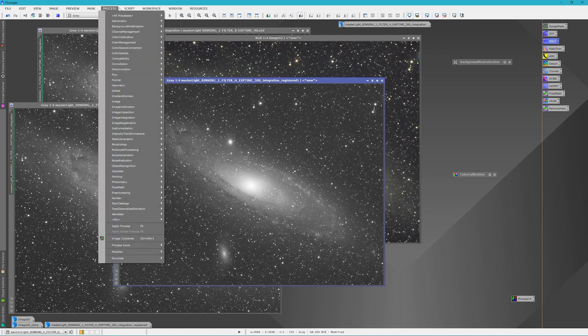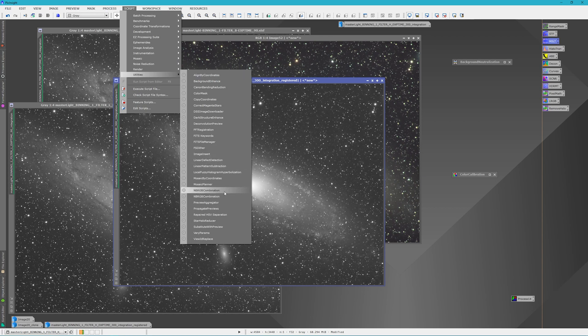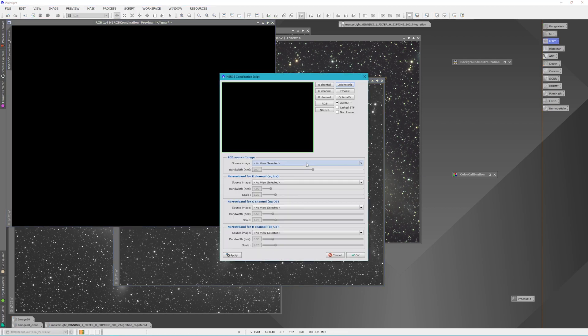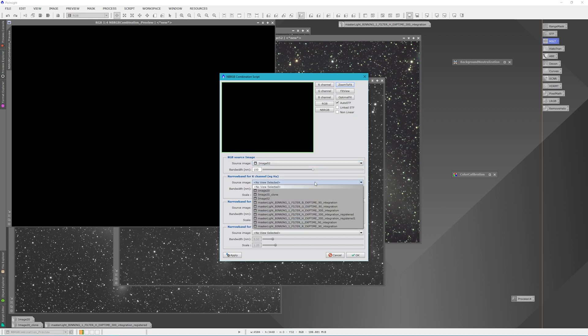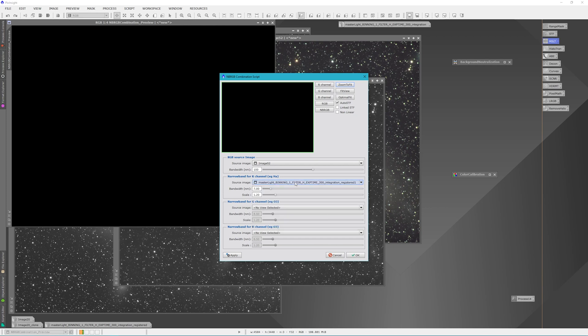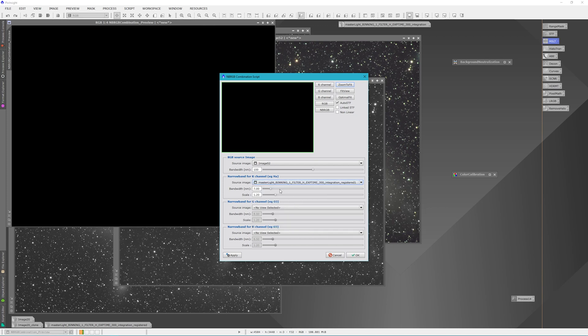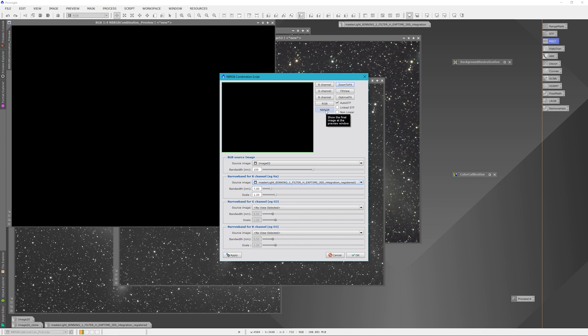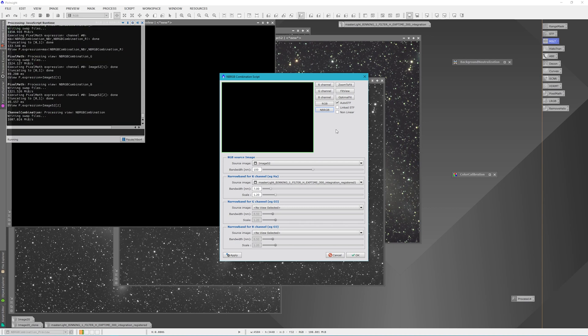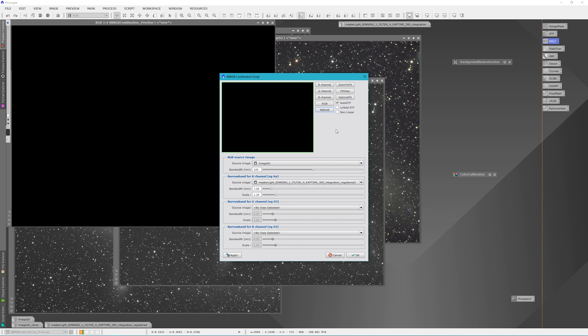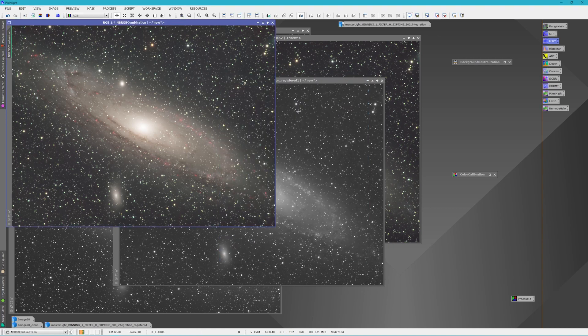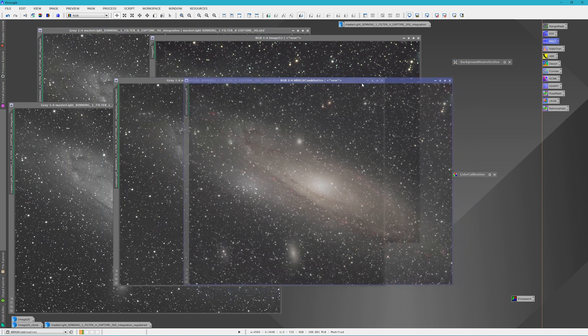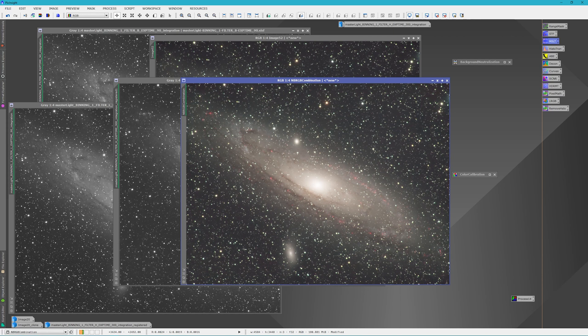So we're going to go to scripts and utilities and find NBRG combination. We're going to use image 52 as our source and our hydrogen registered image as our narrow band at seven nanometers, which is what was used to take this. And then we'll click the NBRG button. And it takes a second and it'll show us what our image is going to look like. And we can say okay. And now we have our new combined image of Andromeda with the hydrogen alpha clusters in it.